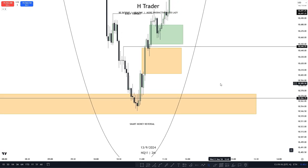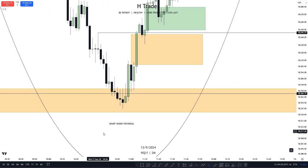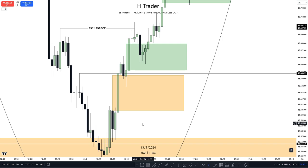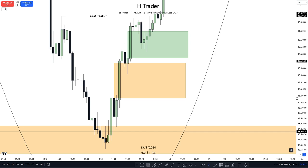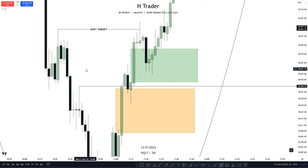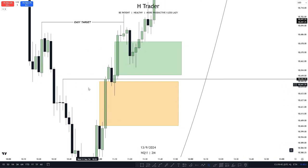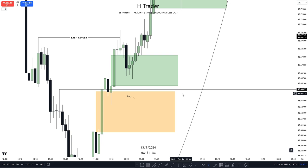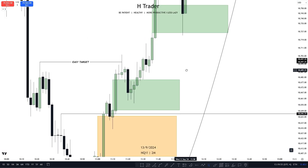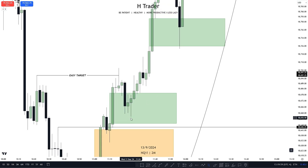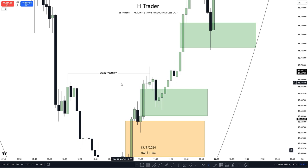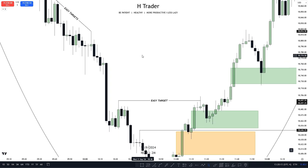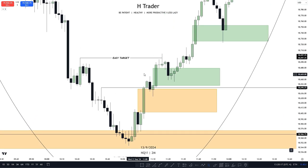Zooming in, we can see that after creating the smart money reversal, price created a market structure shift. We wanted to see that market structure shift because after that we could look for the low risk buy, which was the first fair value gap after the smart money reversal. This yellow rectangle is the low risk buy — it occurred right after the market structure shift. Price came down, made a retracement, and then started to move higher again. We also have the first stage accumulation, which is the first significant fair value gap after the low risk buy. Price utilized that fair value gap to push higher toward this high, which is low resistance liquidity and an easy target.